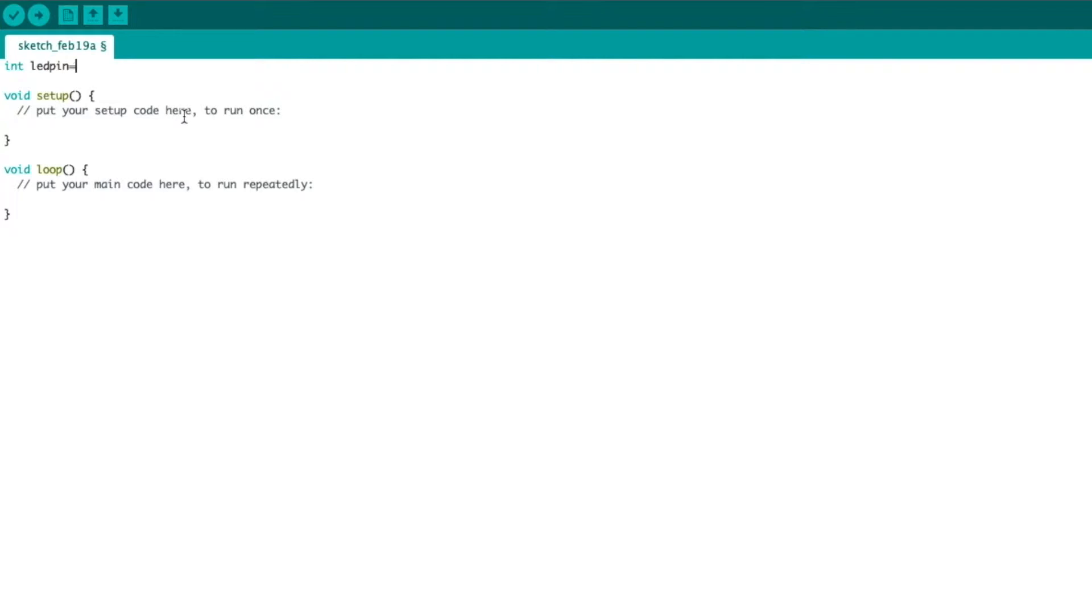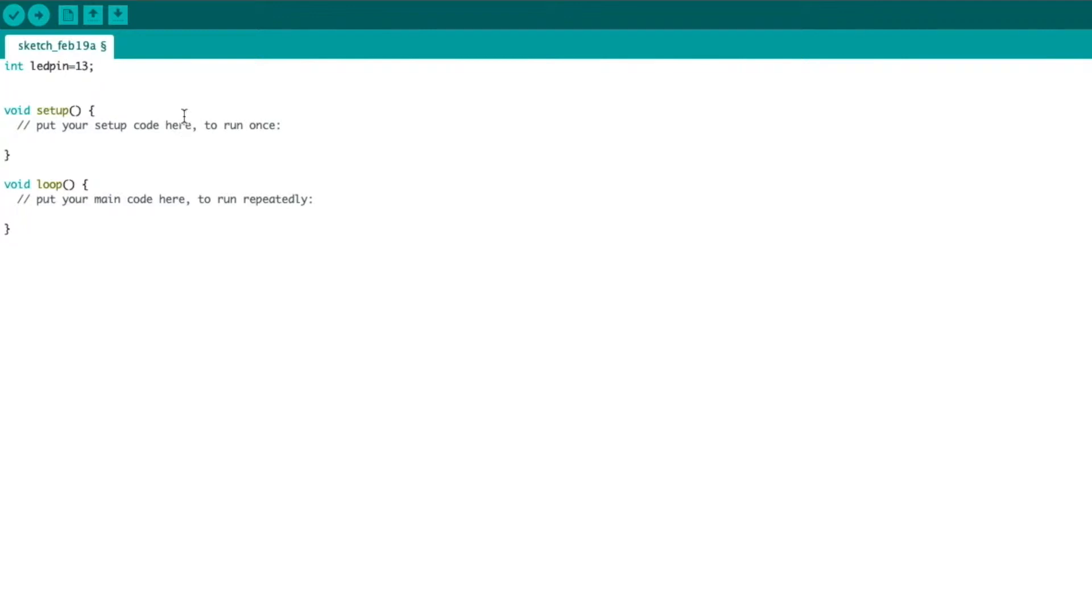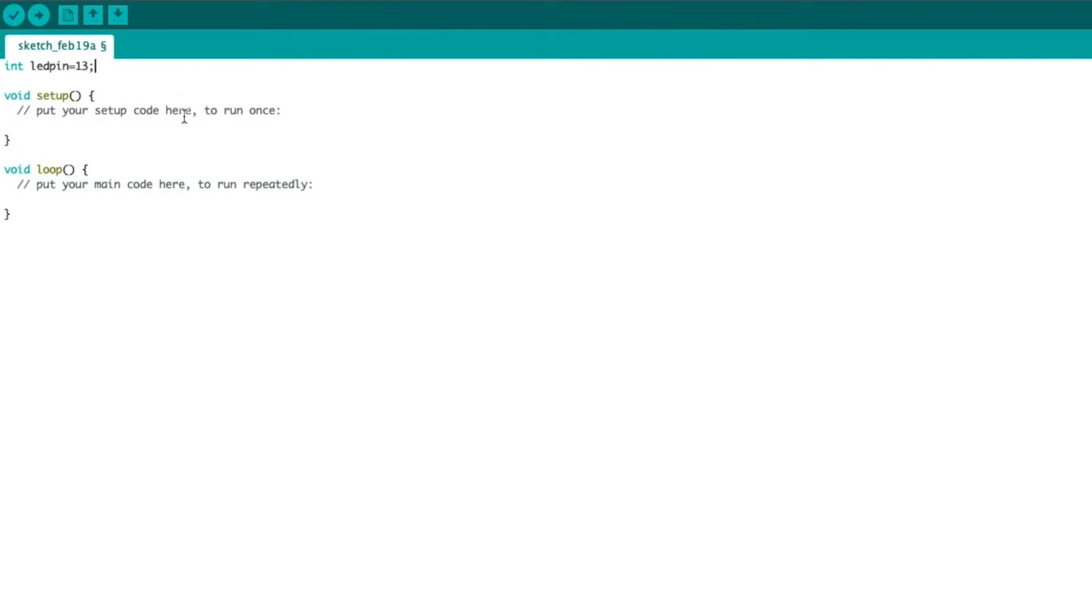We're going to set its value equal to 13. Now, in writing code, if you want to set something equal, like a variable equal to a value, use one equal sign. If you want to check if something is equal, we use two. We'll get into that later.